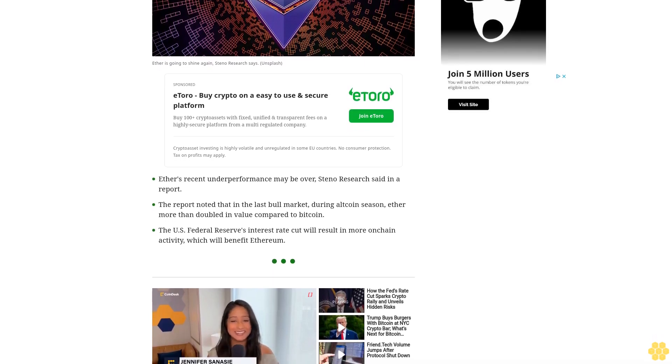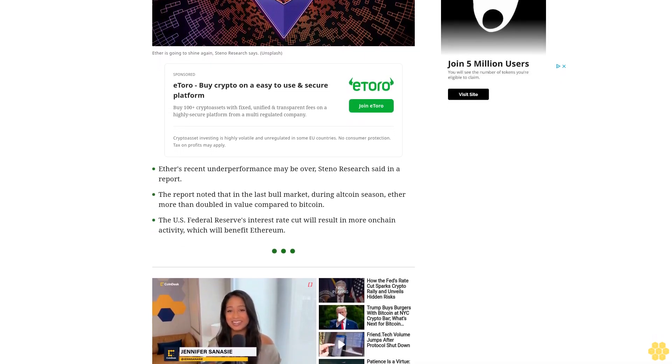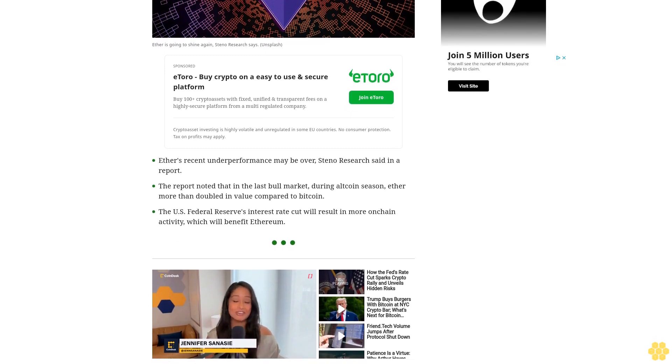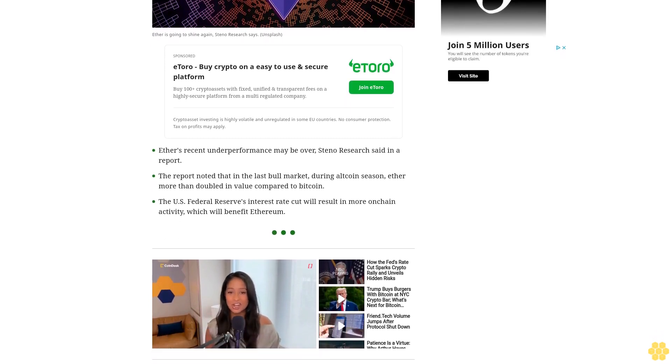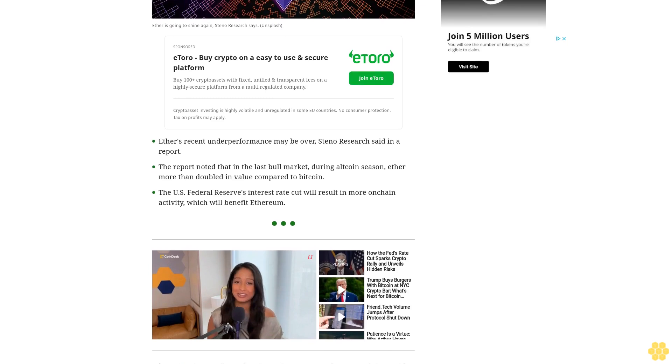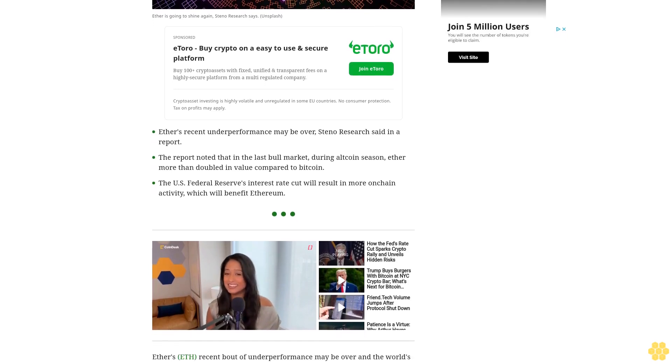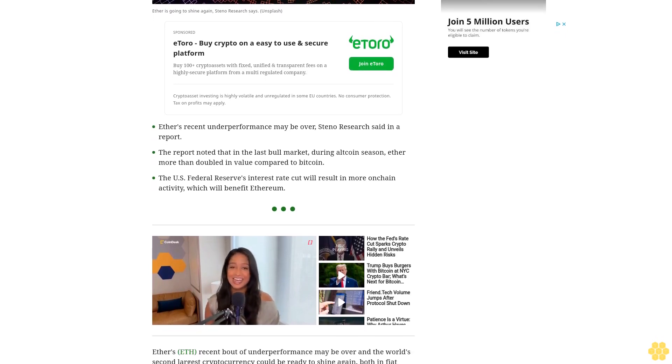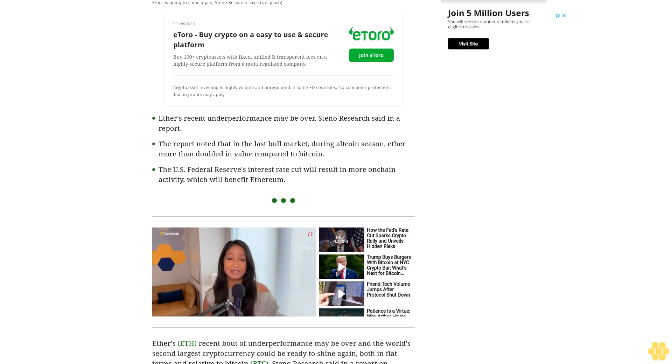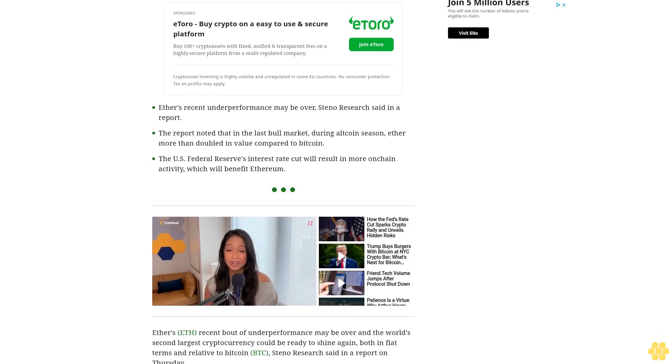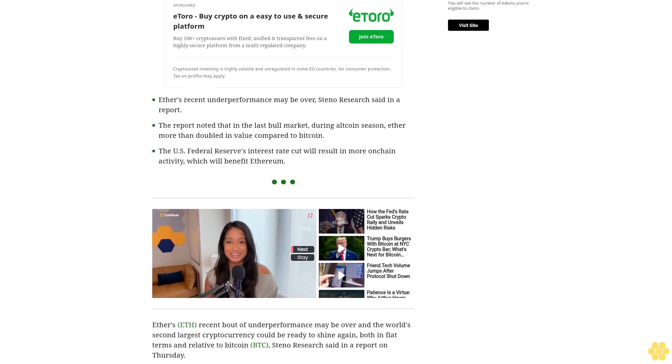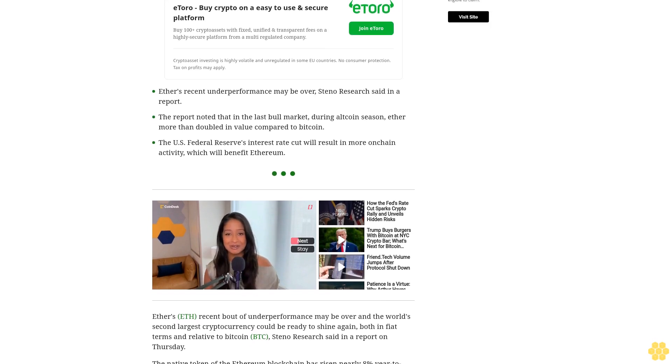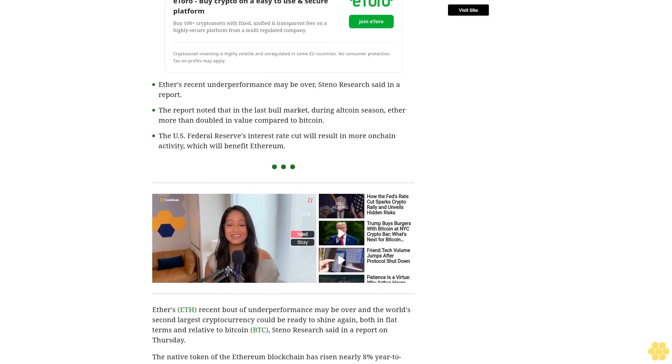Ether's recent bout of underperformance may be over and the world's second-largest cryptocurrency could be ready to shine again, both in fiat terms and relative to Bitcoin BTC, Steno Research said in a report on Thursday. The native token of the Ethereum blockchain has risen nearly year-to-date while Bitcoin has surged and the CoinDesk Index has gained nearly.